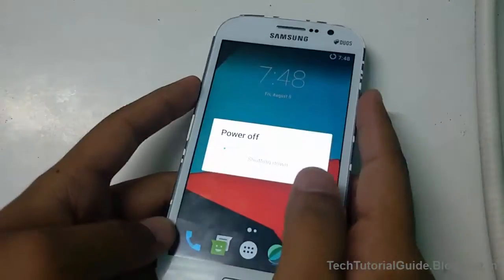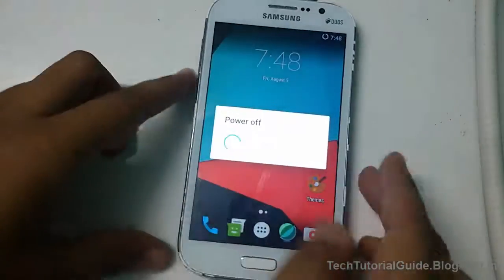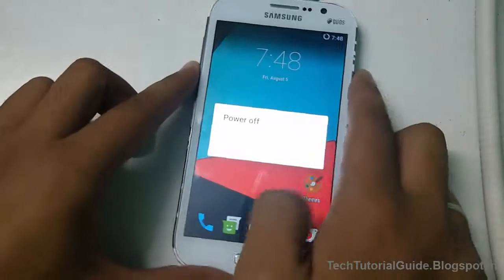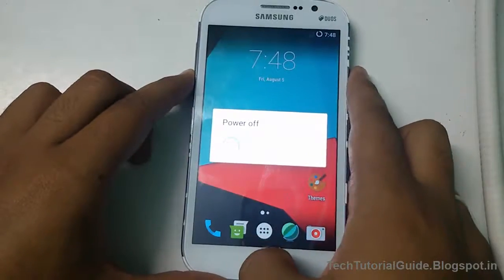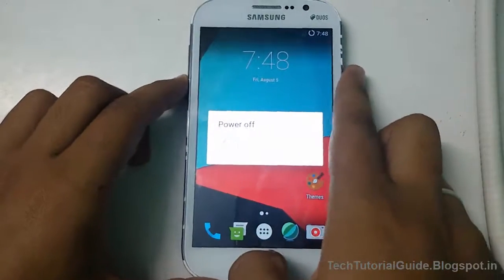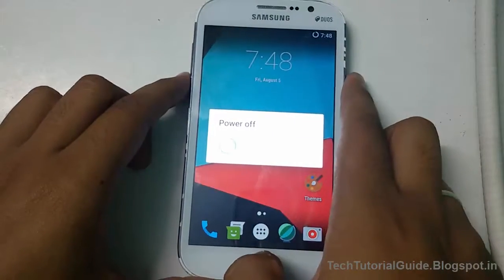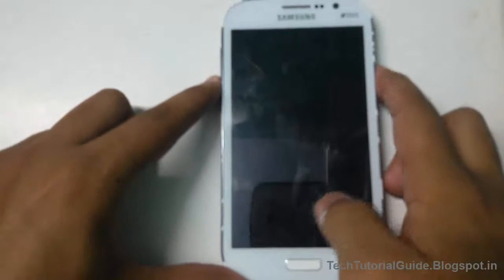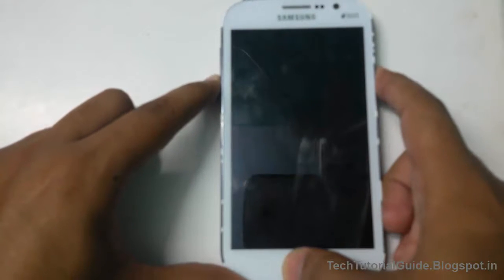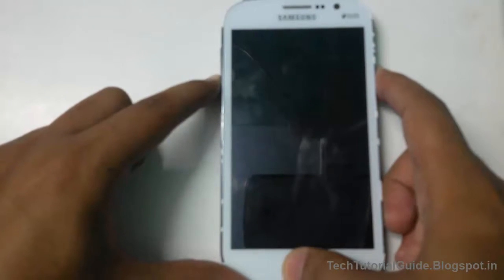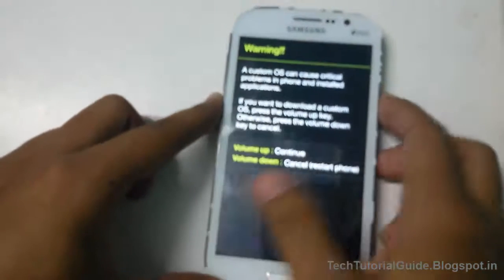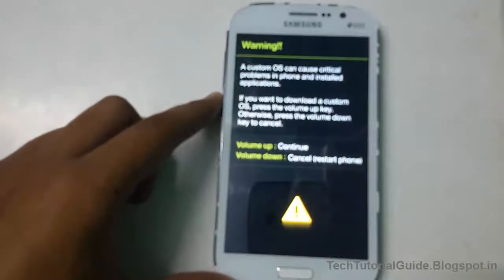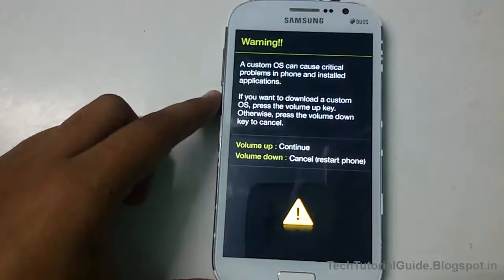Before that, power off your device and press Volume Up, Power, and Home key at the same time to place your device into download mode. My device has now successfully booted into download mode by pressing Volume Down, Power, and Home key at the same time. Just press Volume Up to continue.